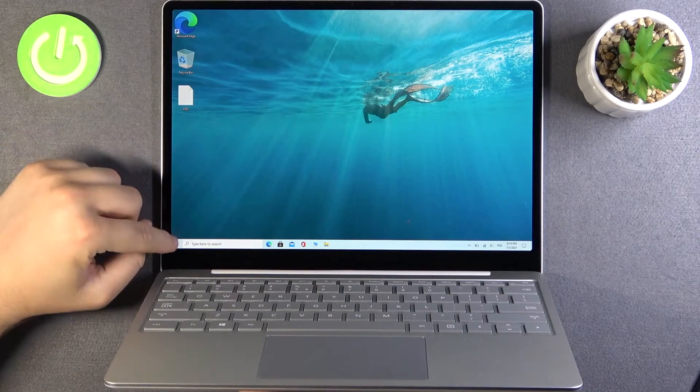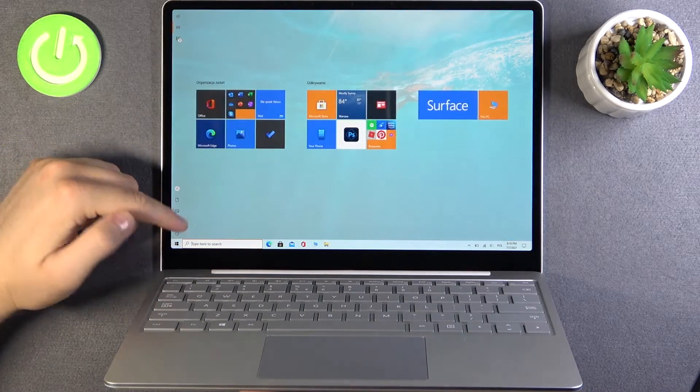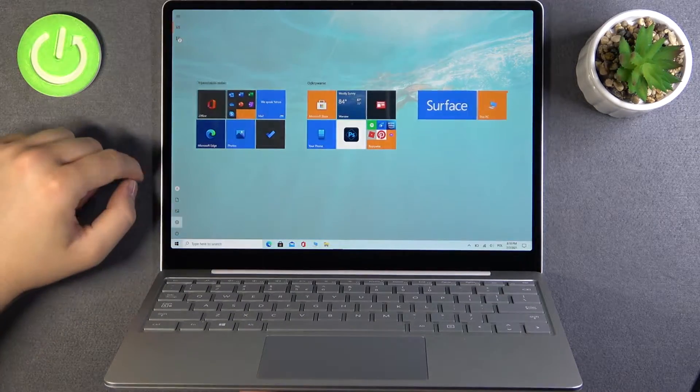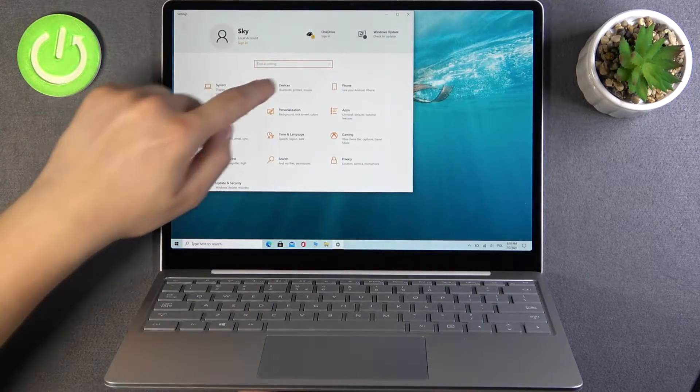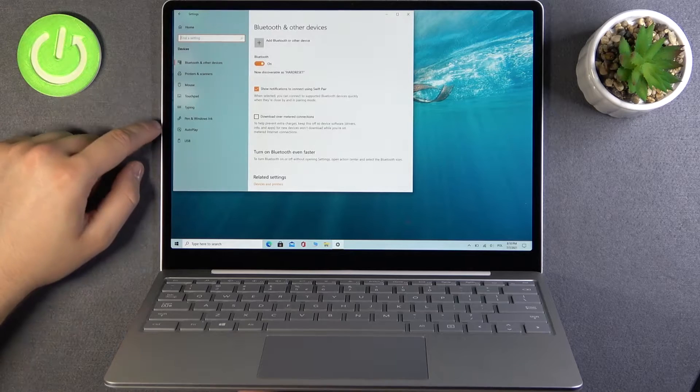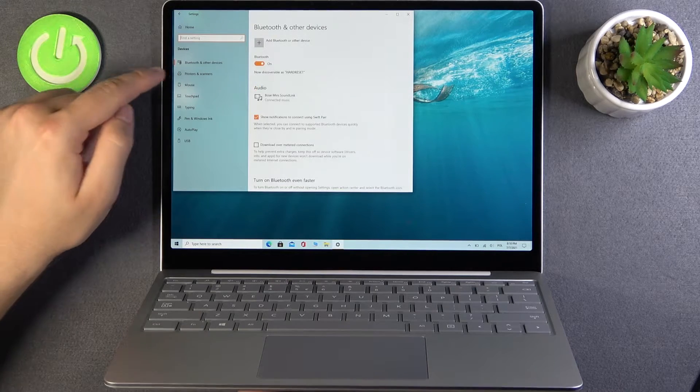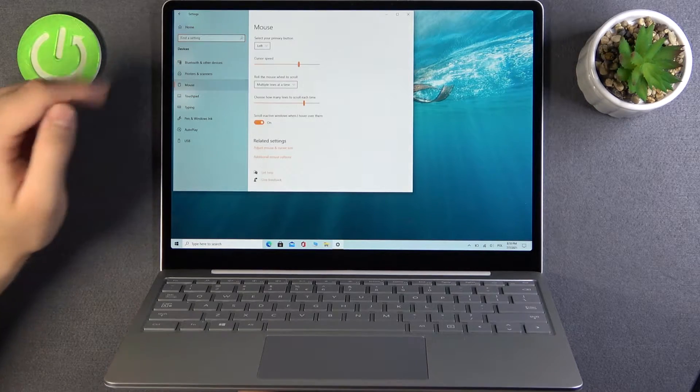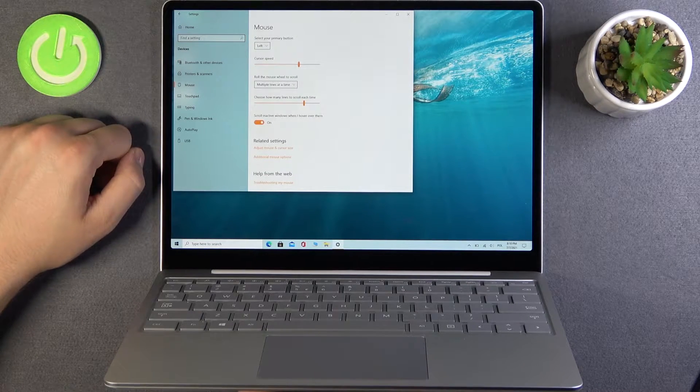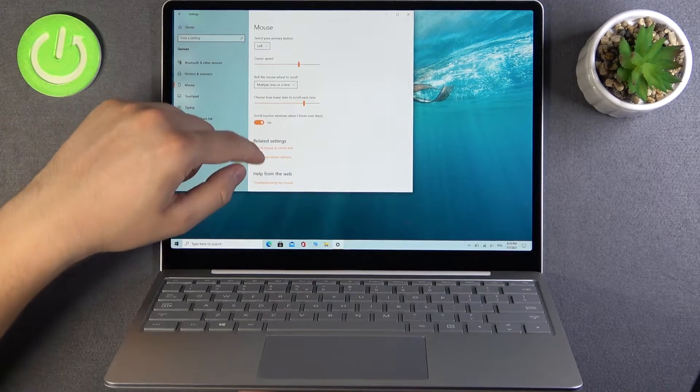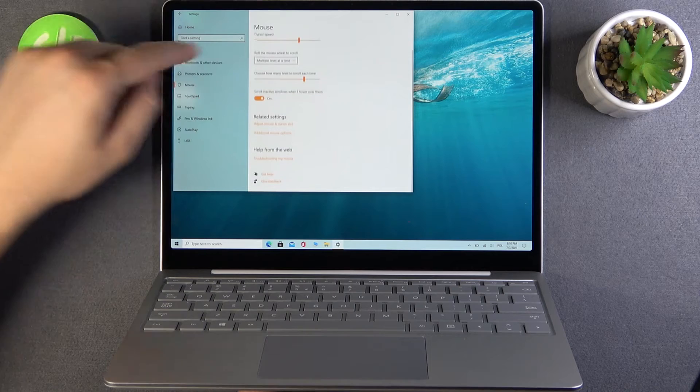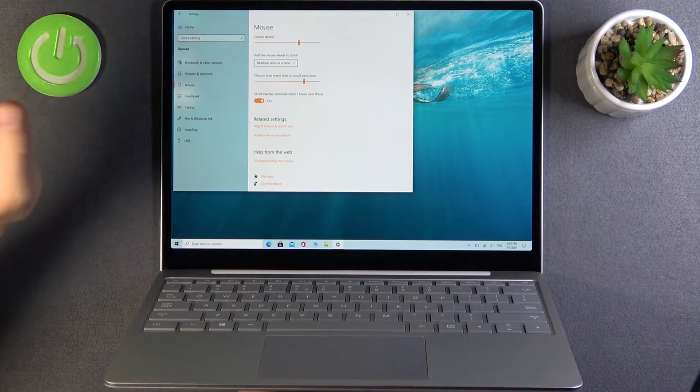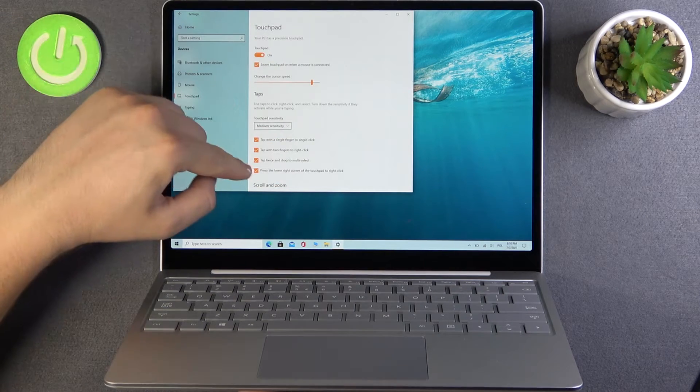First, we have to open the settings, click on devices, then mouse, and scroll down to find the touchpad.